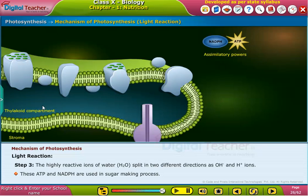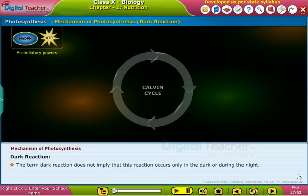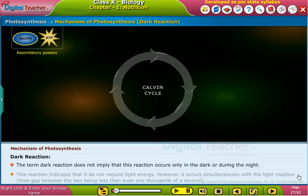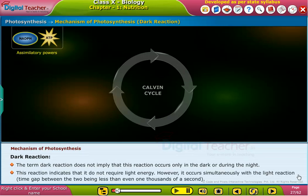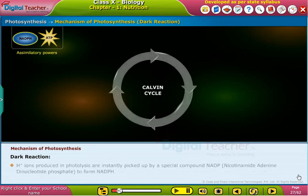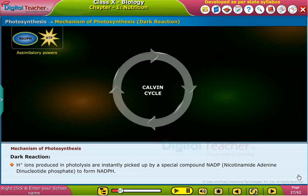The term dark reaction does not imply that this reaction occurs only in the dark or during the night. This reaction indicates that it does not require light energy. However, it occurs simultaneously with the light reaction. Hydrogen ions produced in photolysis are instantly picked up by a special compound, NADP, to form NADPH.